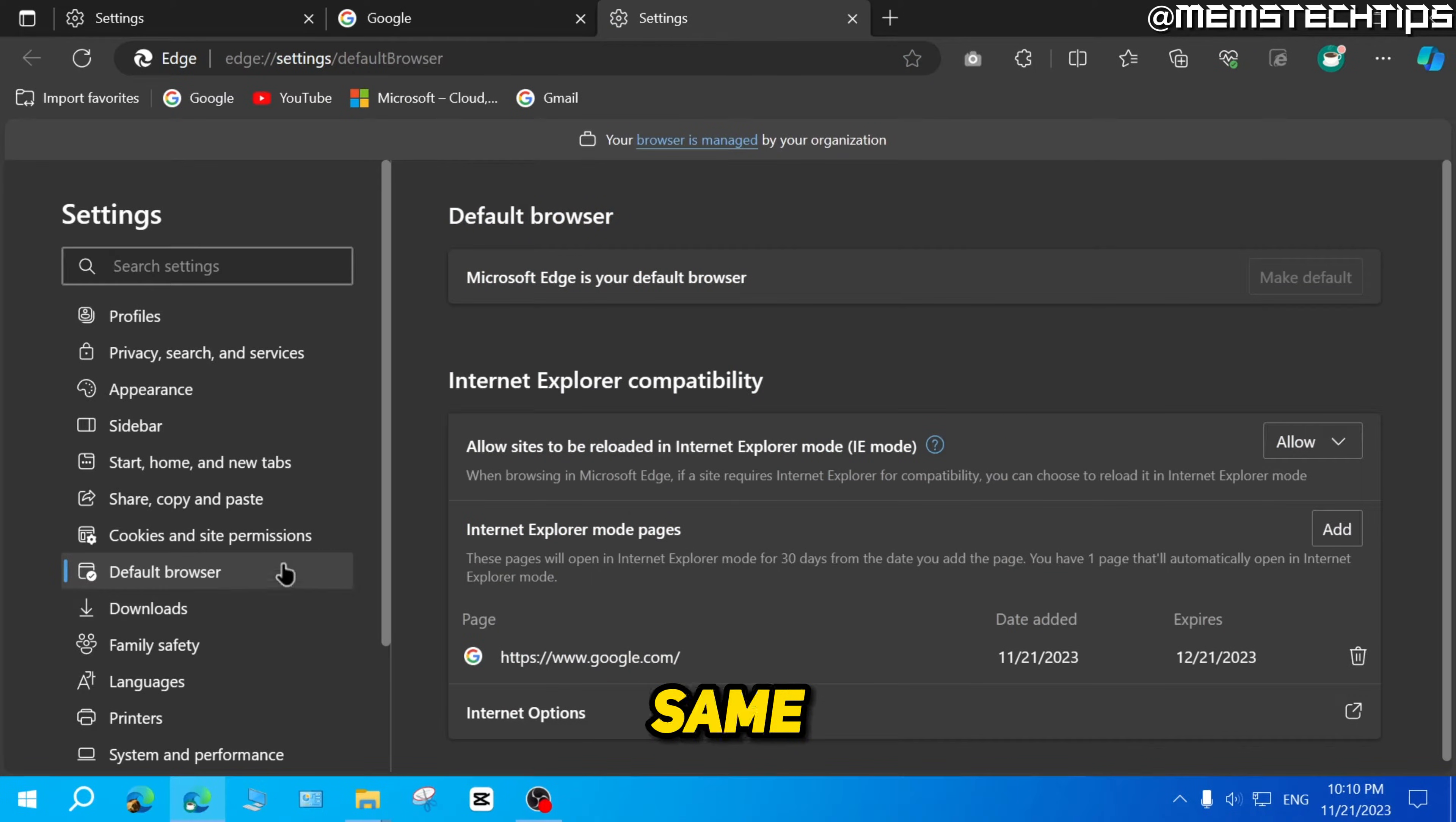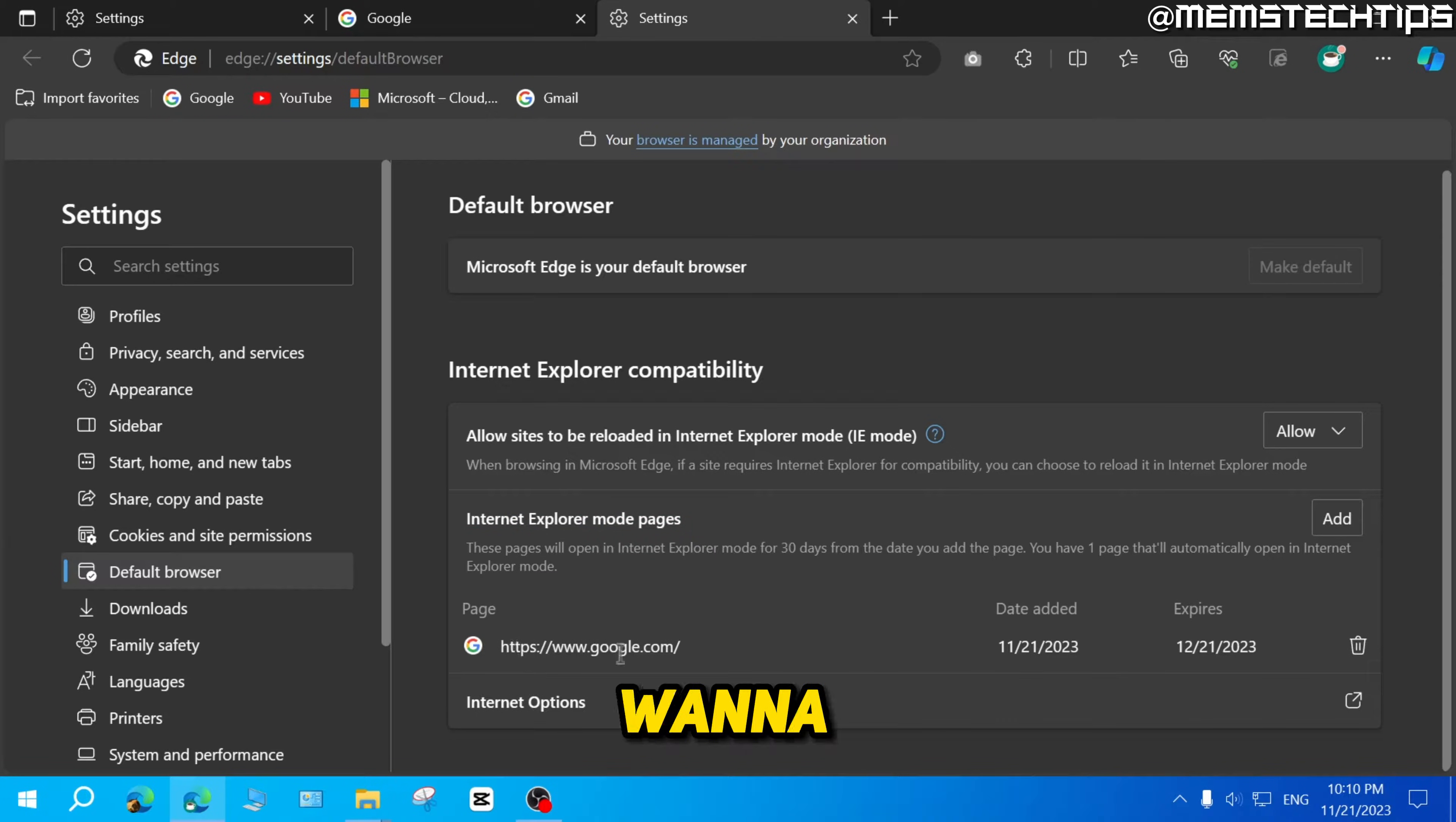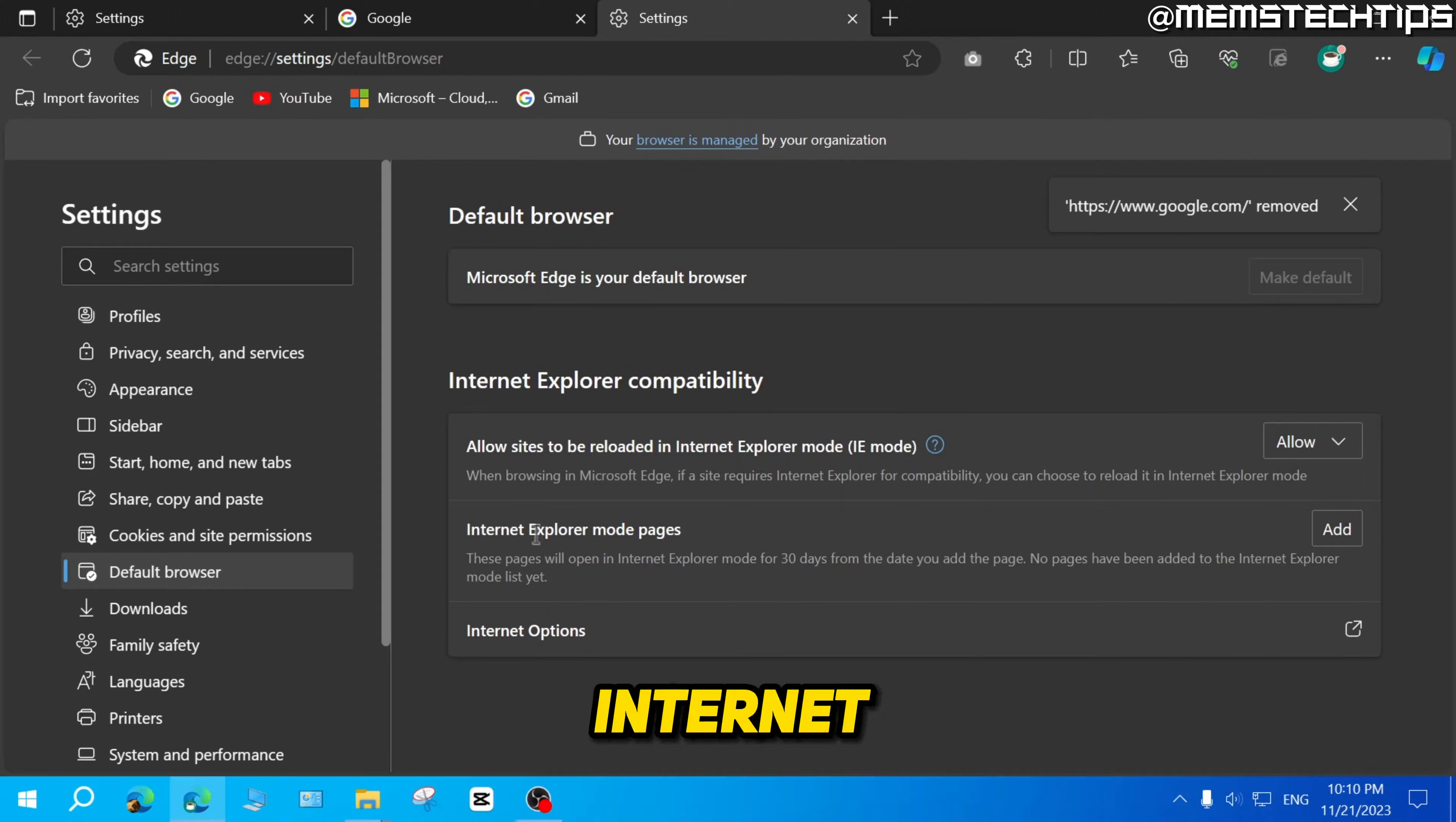...we'll get to the same tab that we got to before in the default browser. Here you can see all of the Internet Explorer mode pages that you've added. If you want to remove any of them from this list, you can just click on that trash can icon here, which will remove the page that's automatically loaded in Internet Explorer mode.